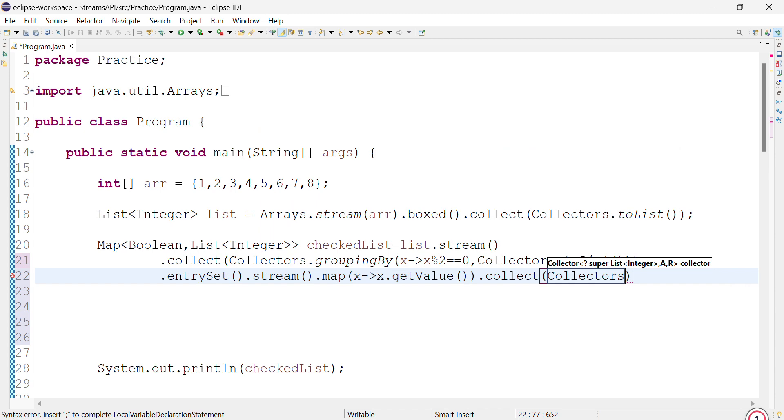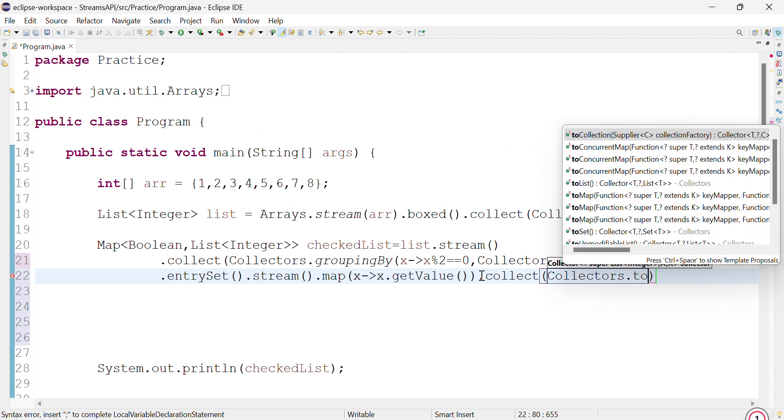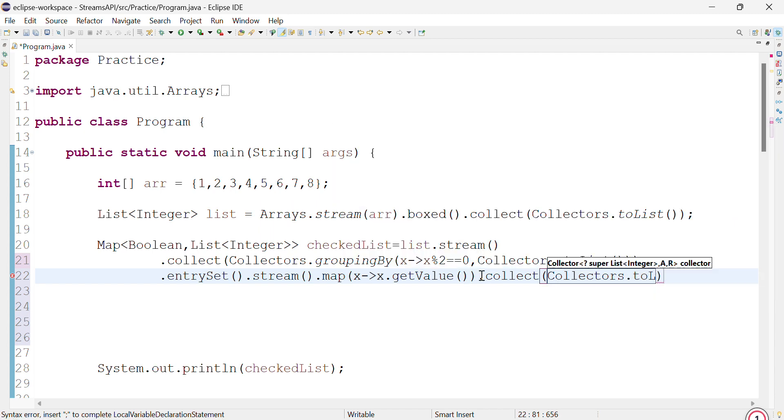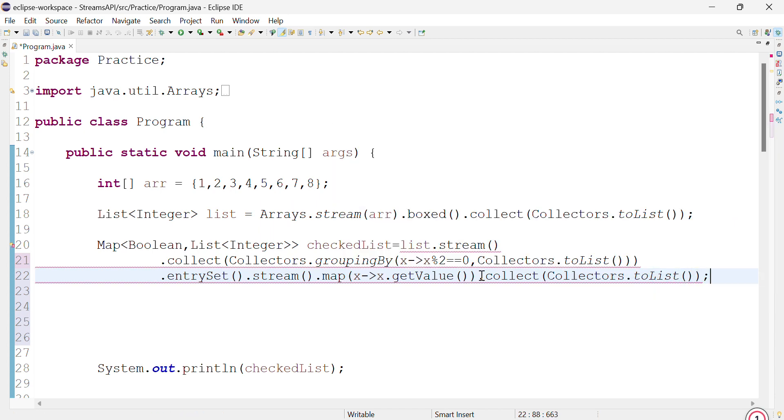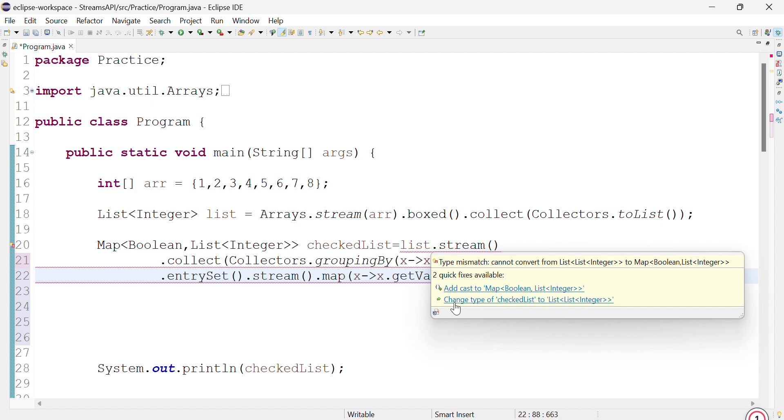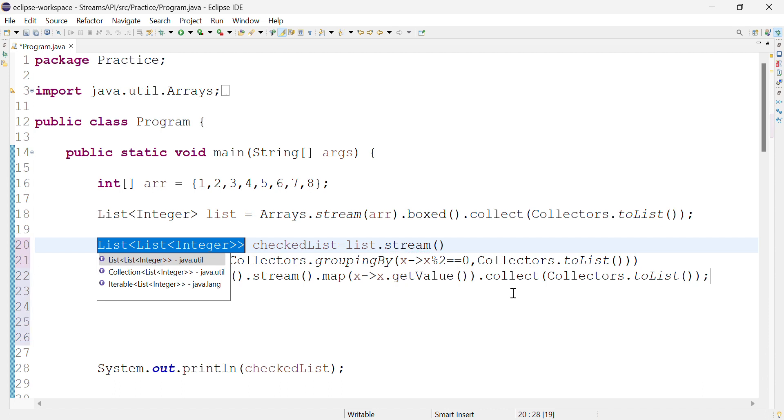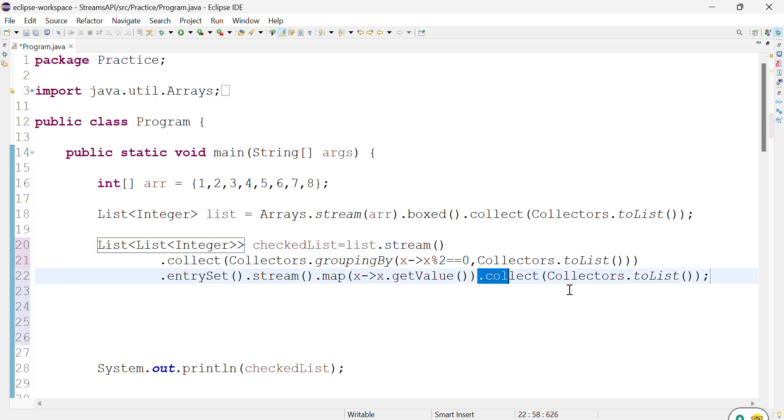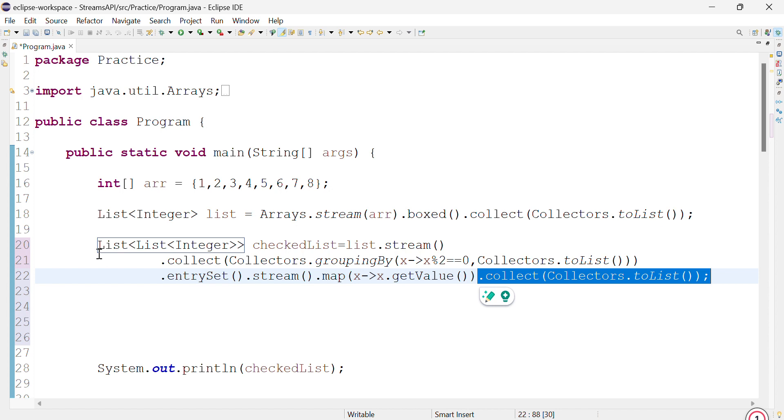Collectors.toList(). Now obviously this will throw an error because this is the type we should be getting. Previously we had a list, and on top of that list we are expecting a list. So it will be a List<List<Integer>>.